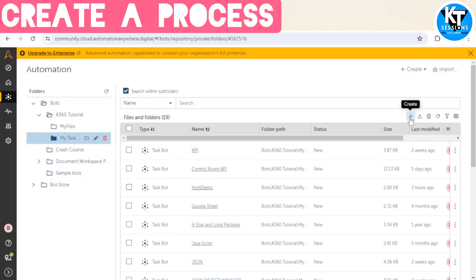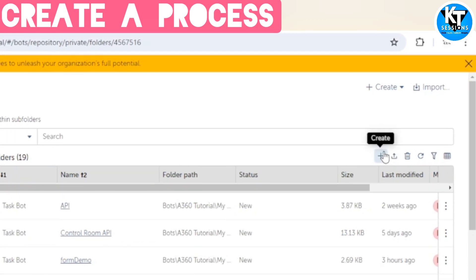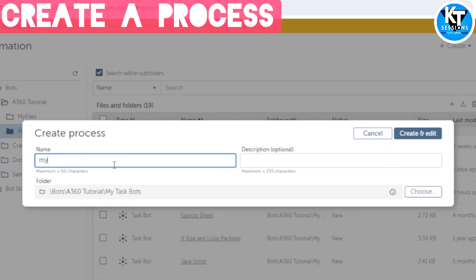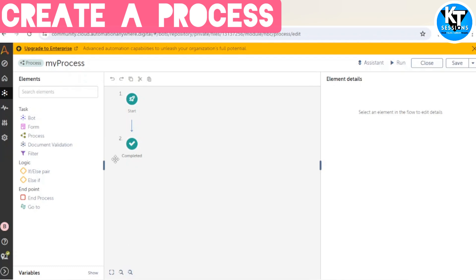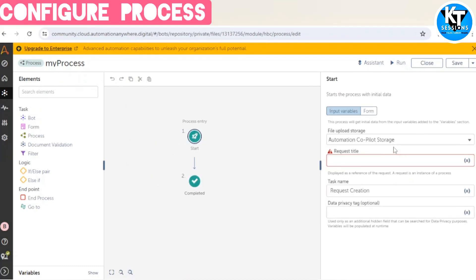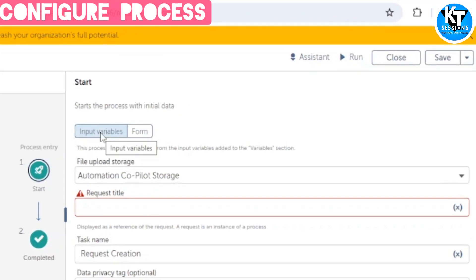The first step is to create a process automation. We log into our control room as a board creator, select Automation from the left pane, then click the plus icon to create a new process. We have created a process. From the Start panel — when we click on Start we see this panel on the right-hand side — we can select either an input variable or a form.